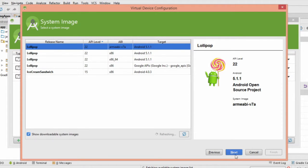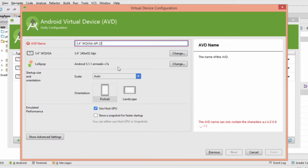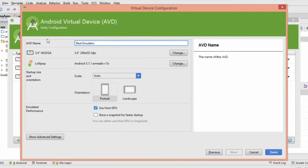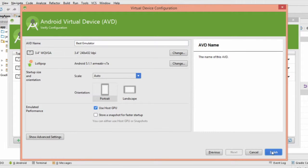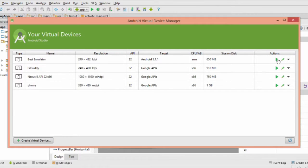The last thing to do is give your emulator a name, then click Finish. Android Studio will create the virtual device for you. When it's finished, click the green triangle and start it up.